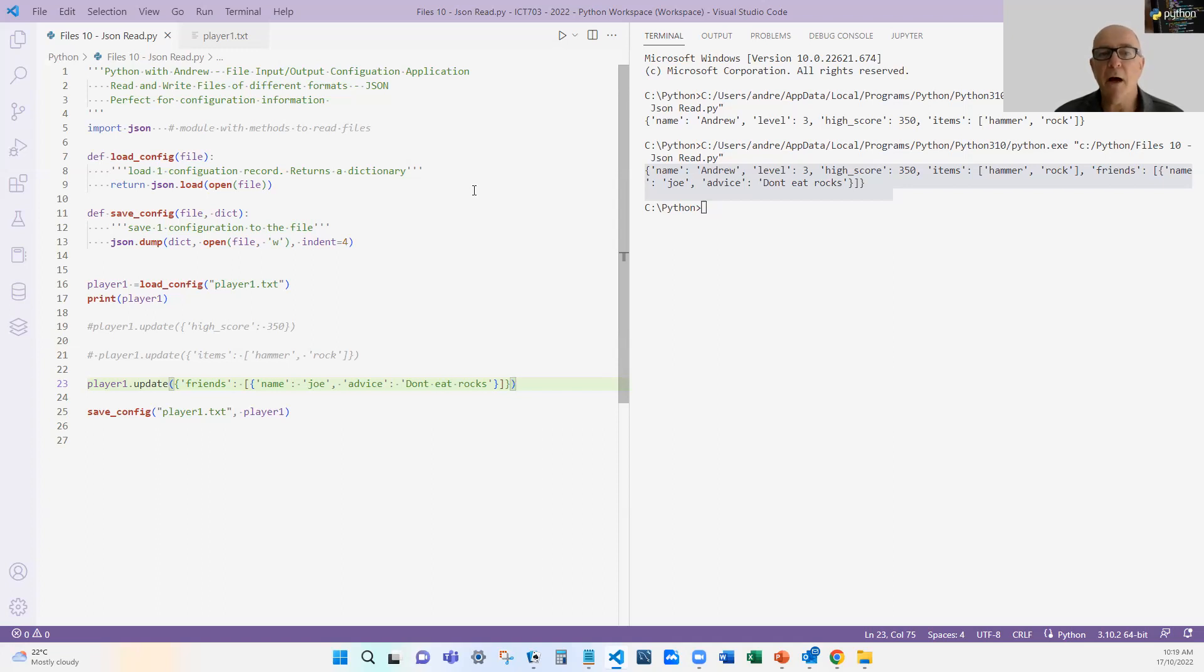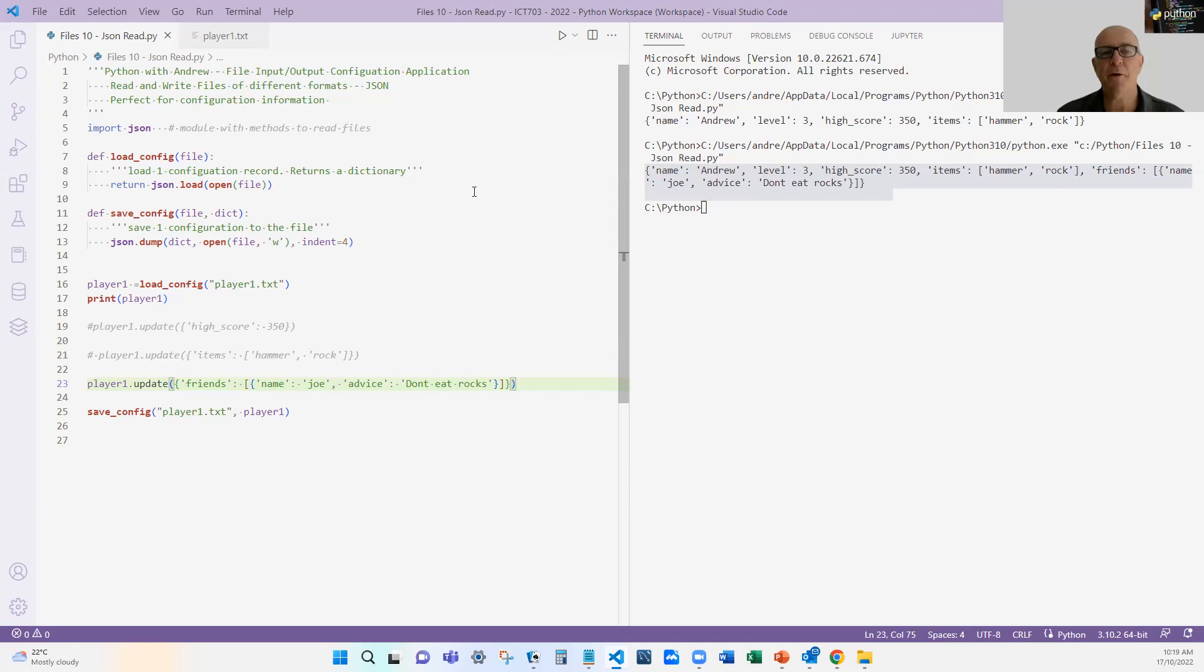Okay, worth practicing. Add your own data structure in there, practice the reading and writing files, and stay tuned because we'll take this example and do some more with it later.